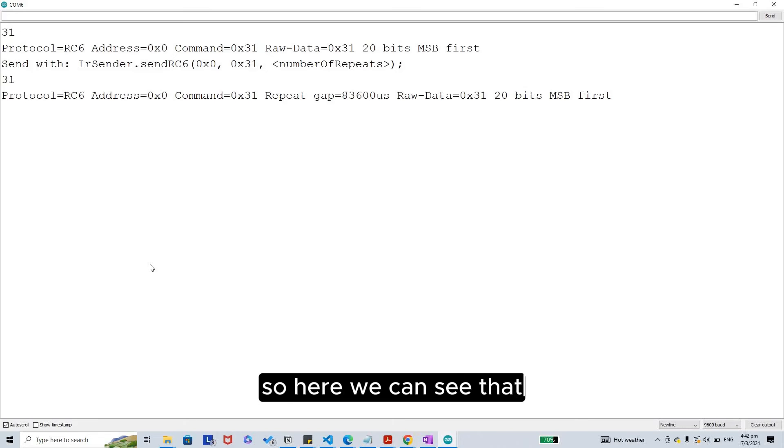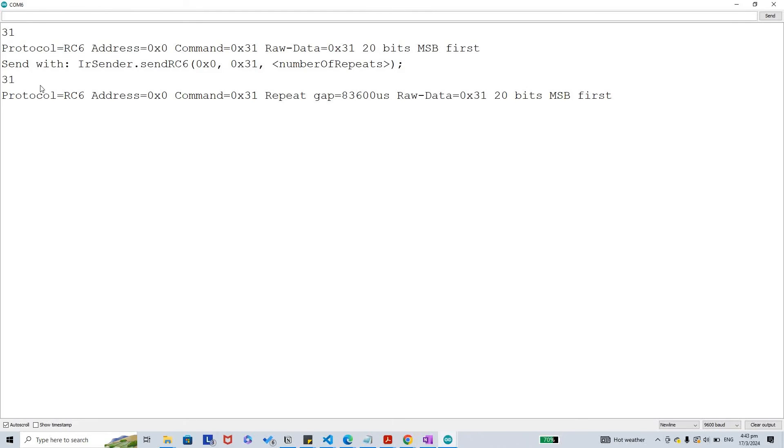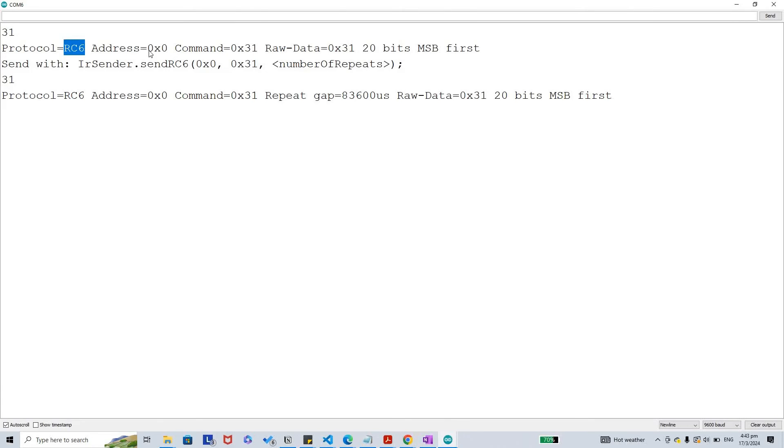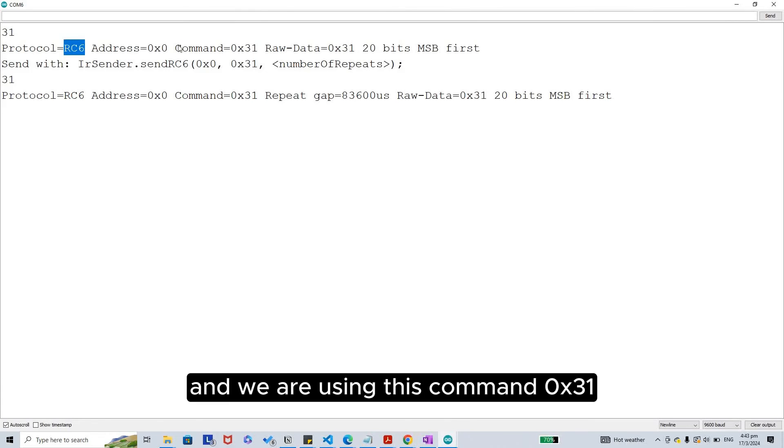Here we can see that it says we are using RC6 protocol, and we are using this command 0x31 or zero x three one.